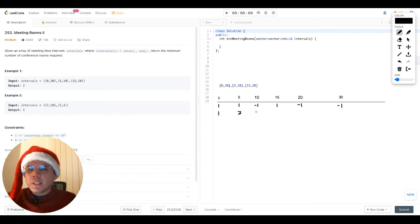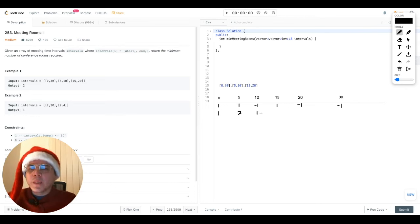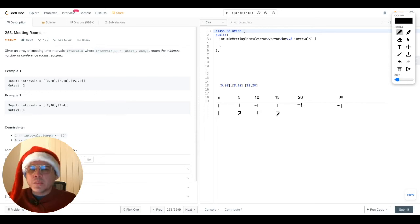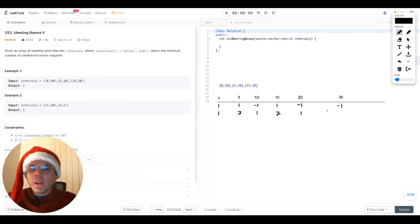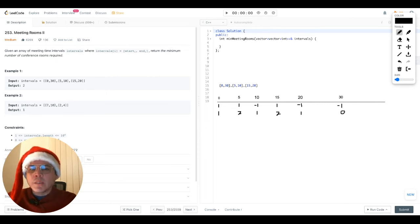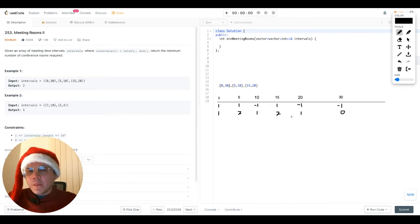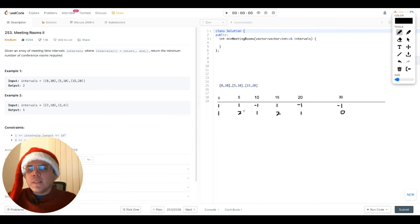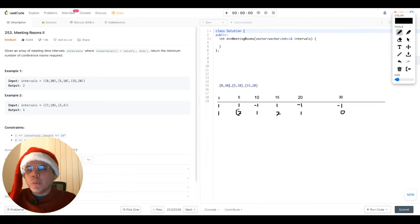For the next value, 10 will be two minus one, one. For the next value, one plus one, two. For the next value, two minus one, one. And for the last value, one minus one, zero. So with this in mind, and this is the result, we can easily determine that the minimum number of rooms that we require to execute all the meetings is two.